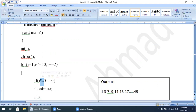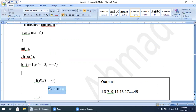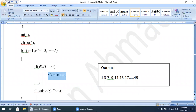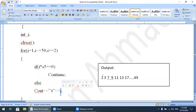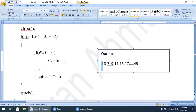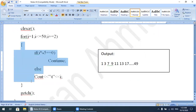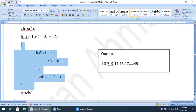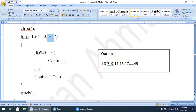Since 1 is not equal to 0, the condition becomes false, so control does not go to continue — instead it goes to the else block. In the else block we write: cout << '\t' << i, which outputs a tab space and the value of i, which is 1. The for loop increment is i += 2, because if the first value is 1, the next should be 3, not 2, since we need odd numbers.